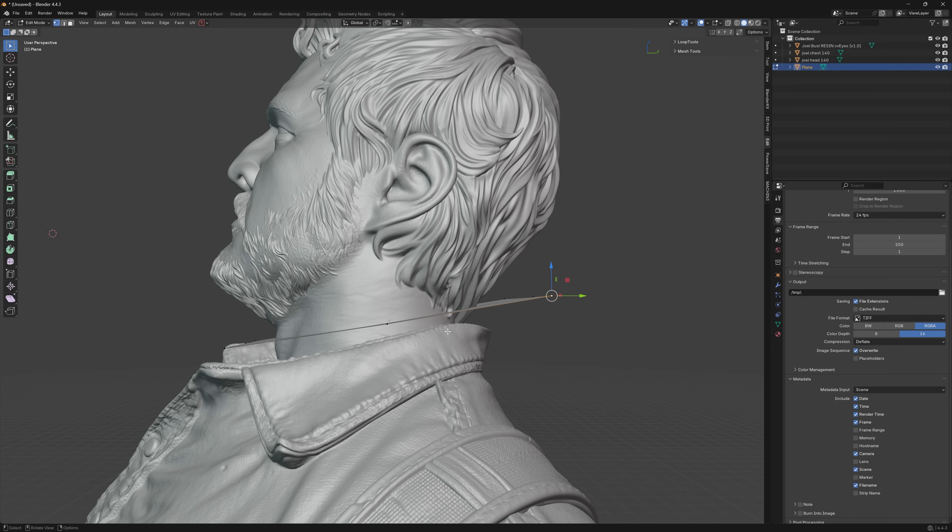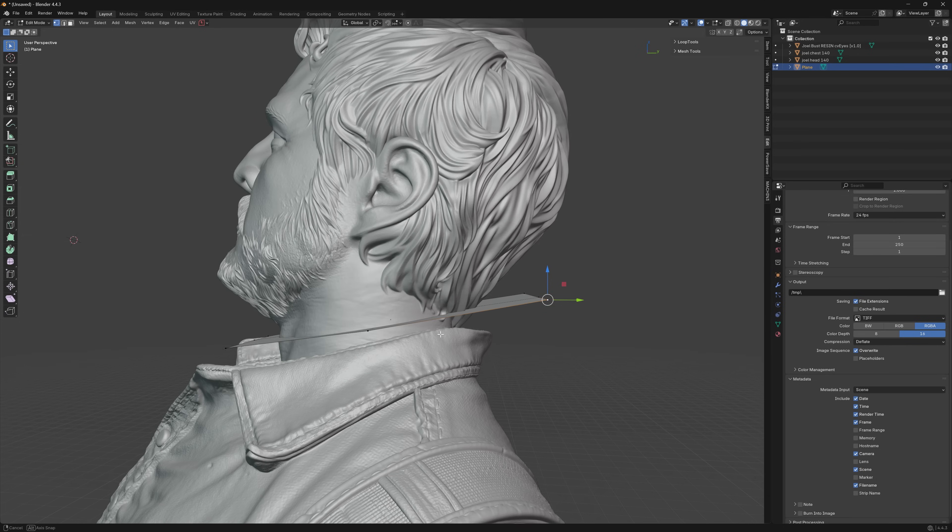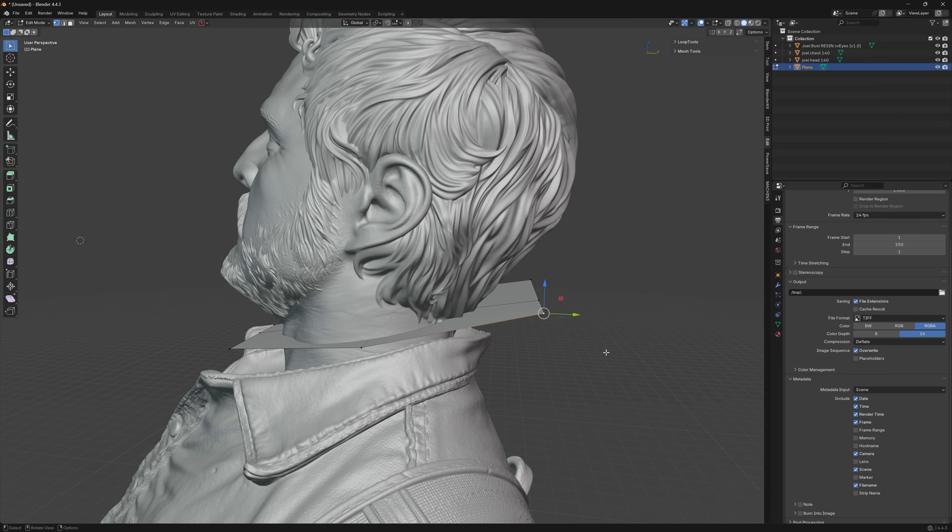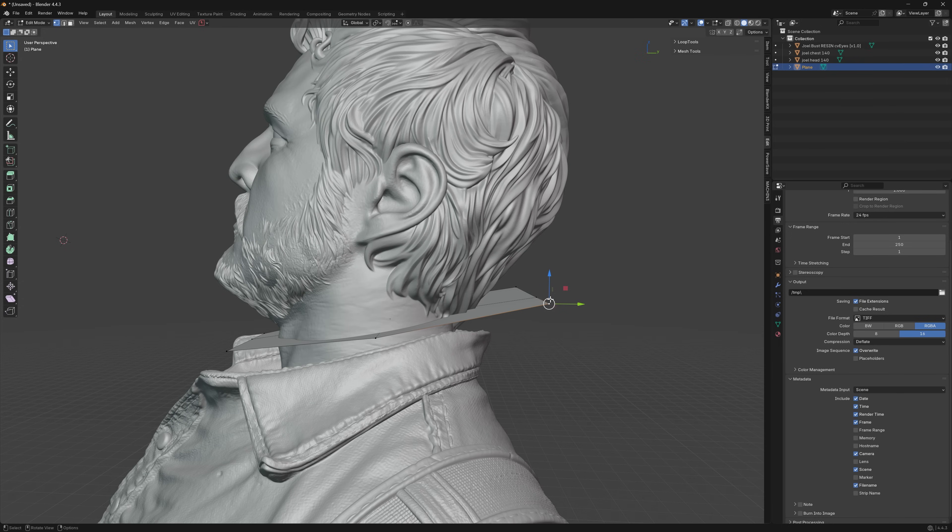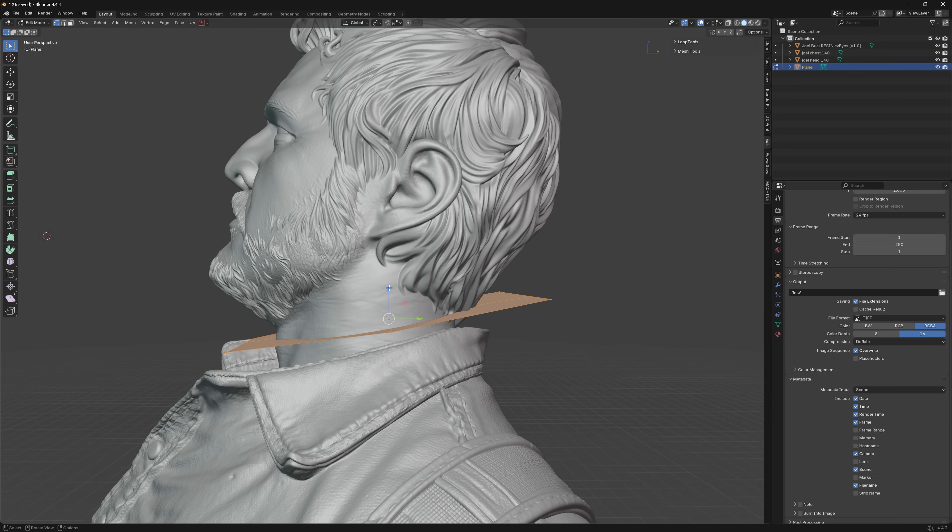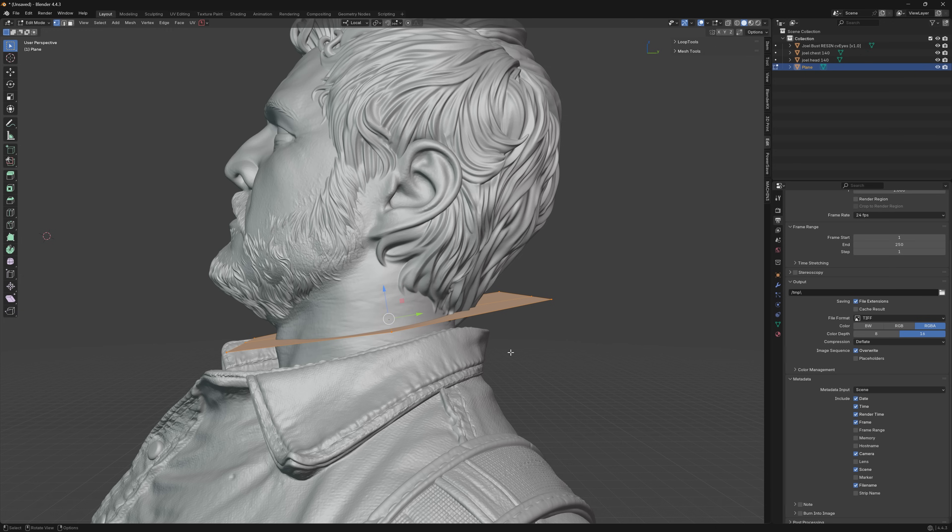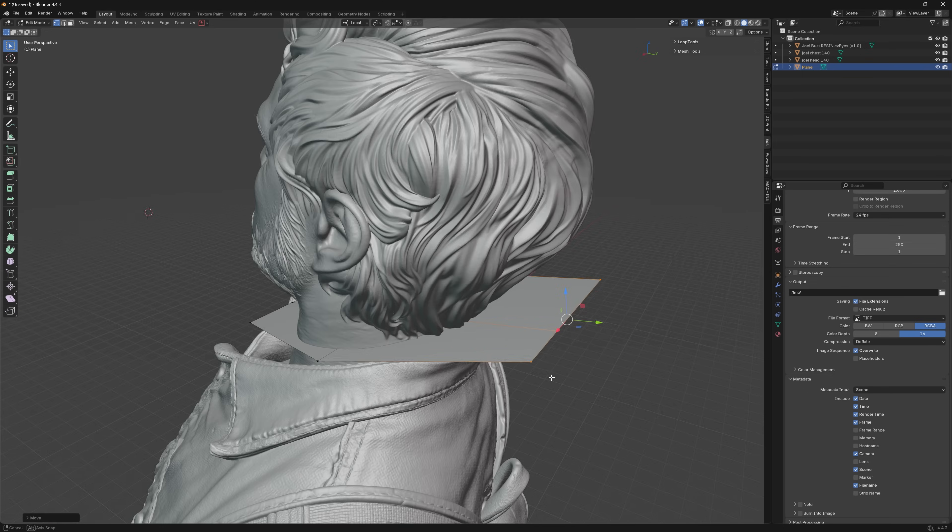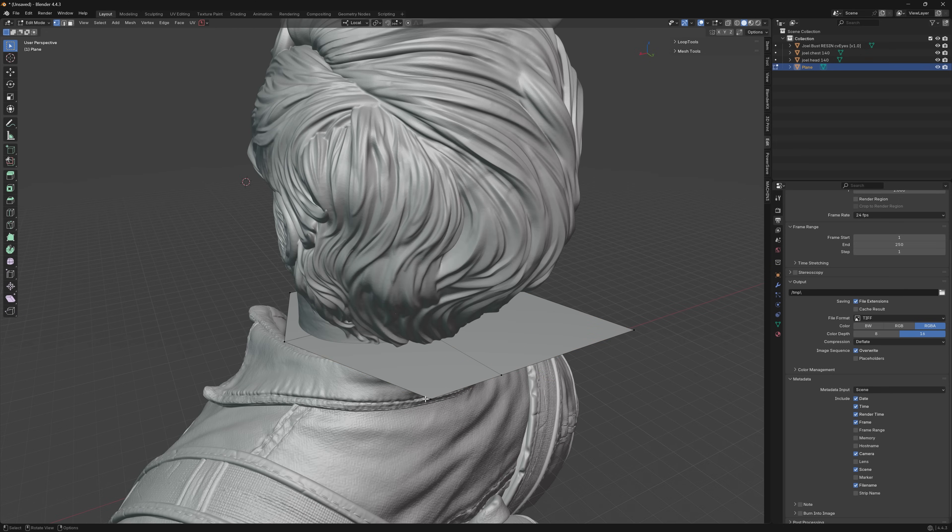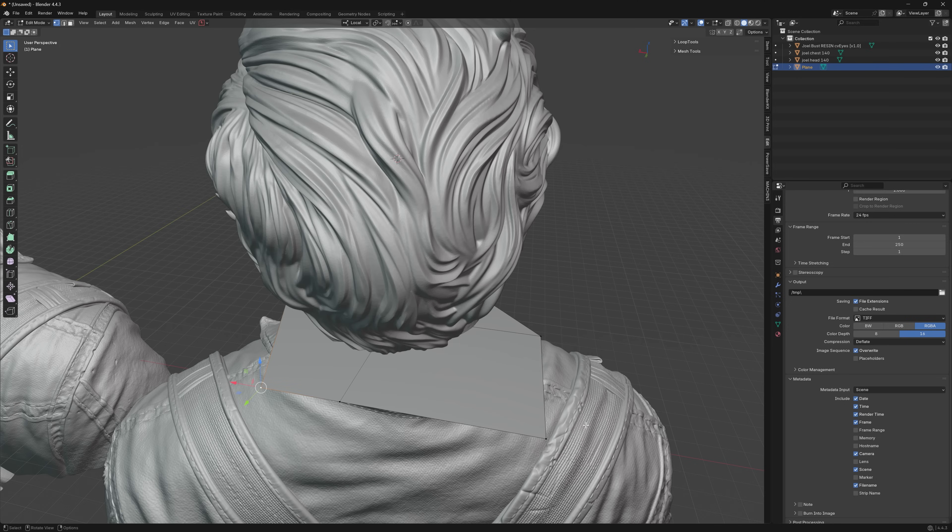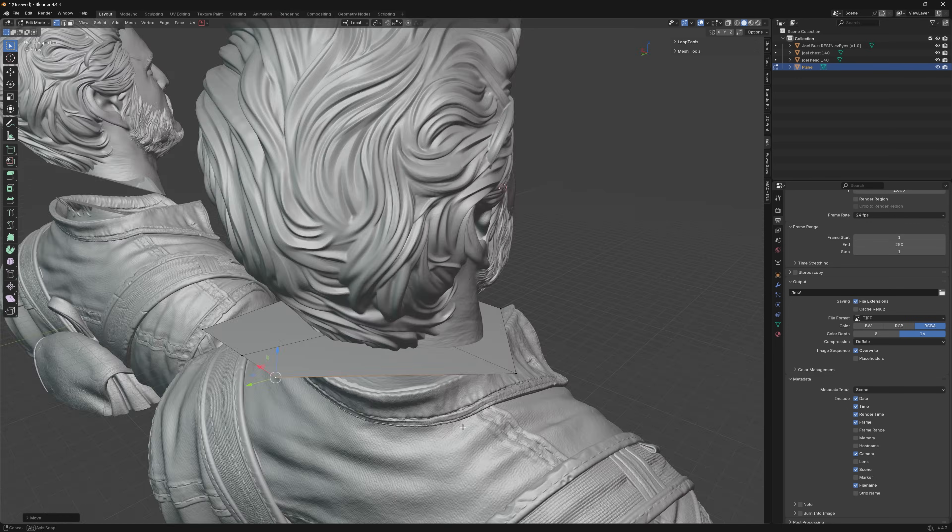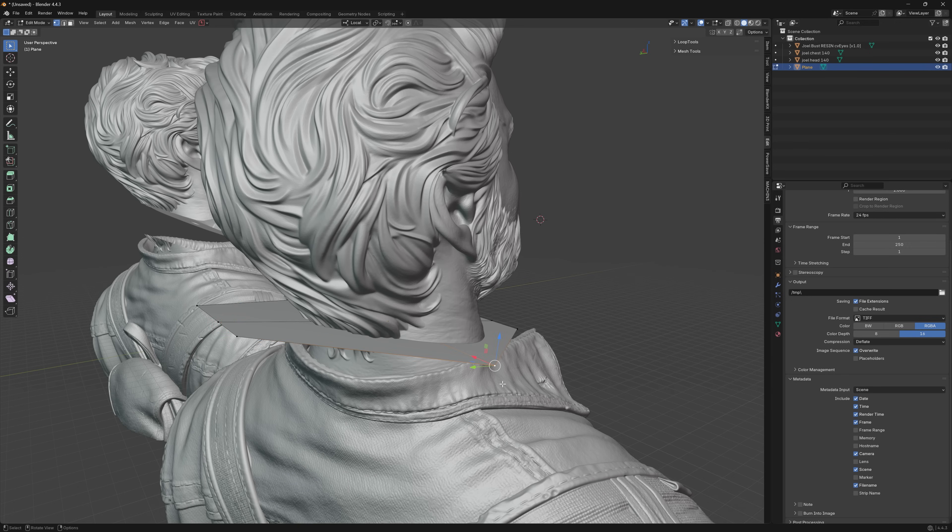So what you can do in that instance is, because it's been rotated, these grabbers are on the global X and Y, but you can set it to the local X and Y so it's relative to the shape and its own rotation, as long as you haven't sort of reset the rotation in any way shape or form.